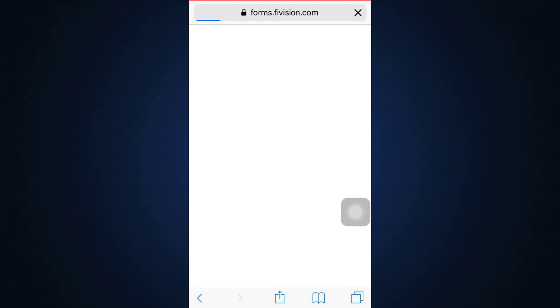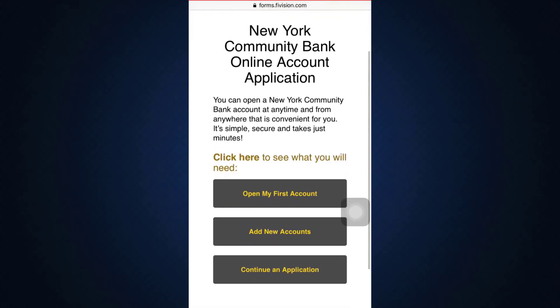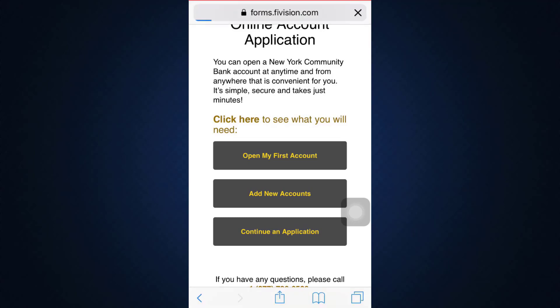As that happens, you will be directed towards a web browser where you will be able to sign up for an account at New York Community Bank. Wait until the form completely loads. Once loaded, you'll have to choose if you are opening your first account, want to add new accounts, or continue an application. Since I'm trying to open my first account, I'm going to tap on 'Open My First Account.'